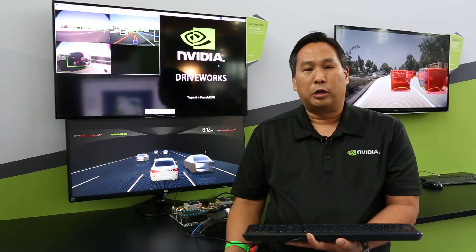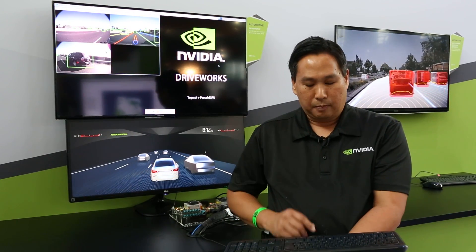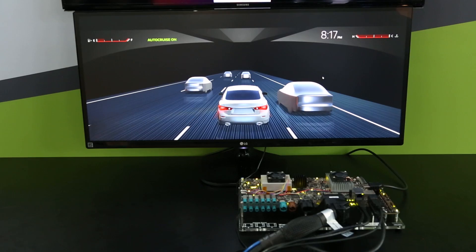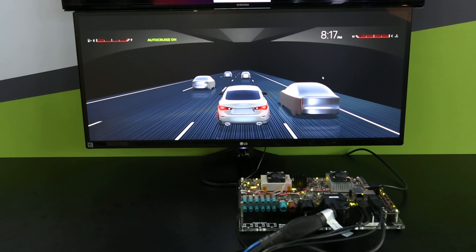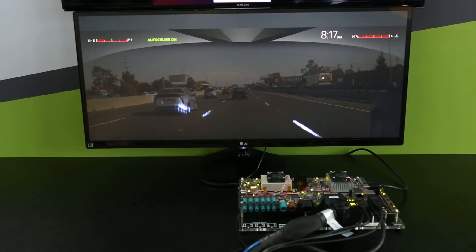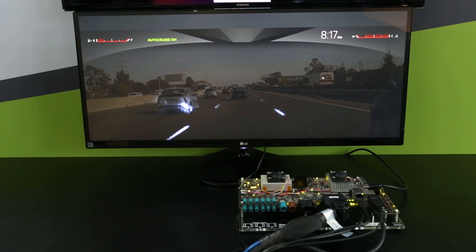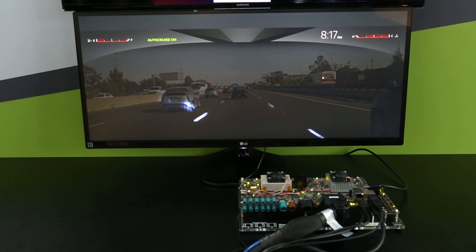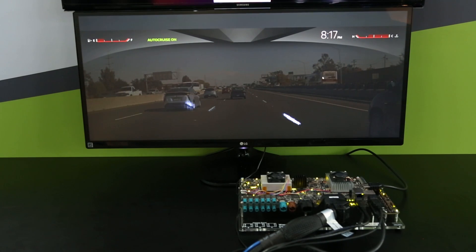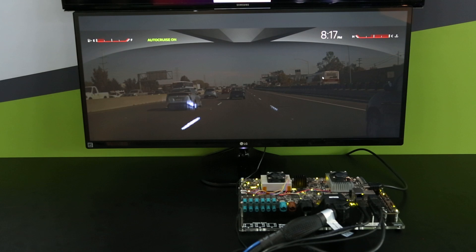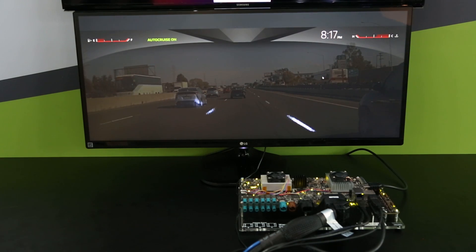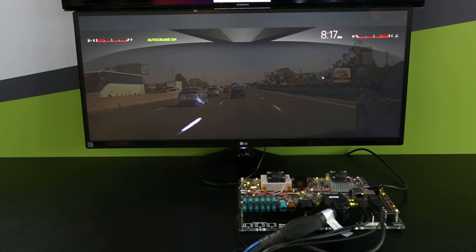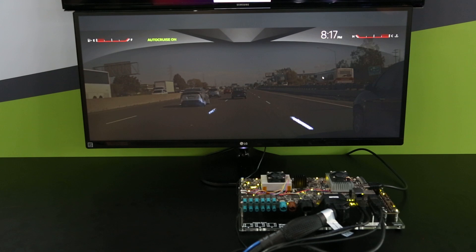The other thing that's nice is we can see what PilotNet is thinking and seeing. When we go into this mode, the sparkles you see are basically the neurons firing within PilotNet.